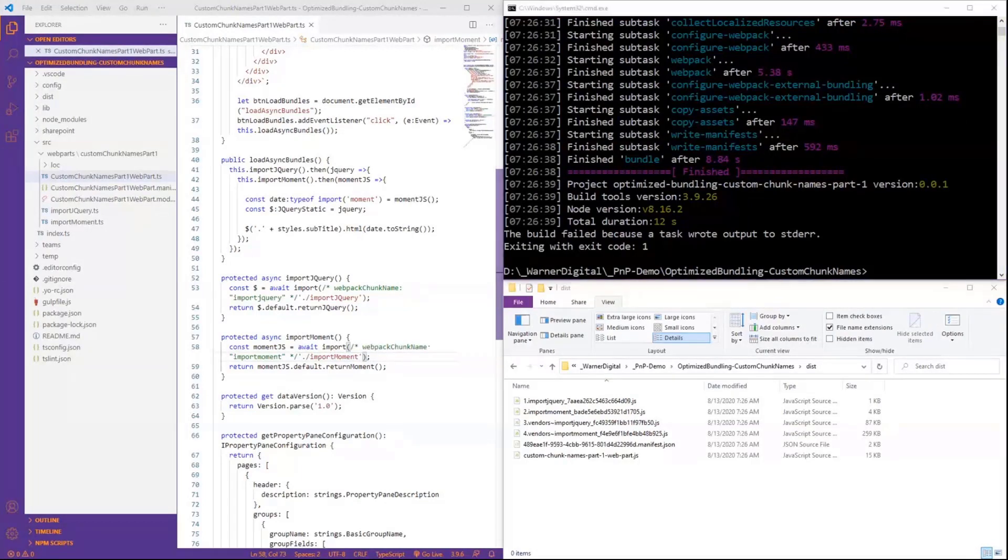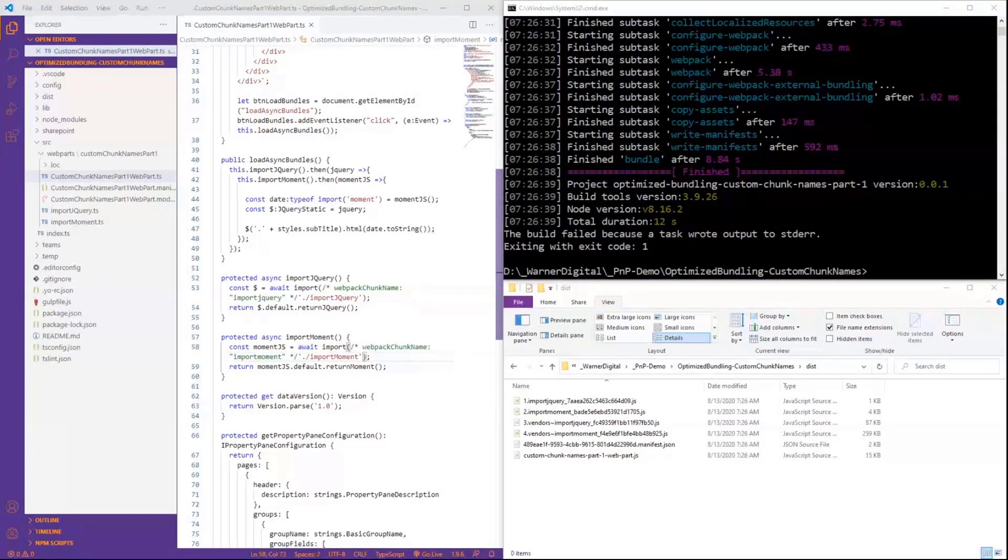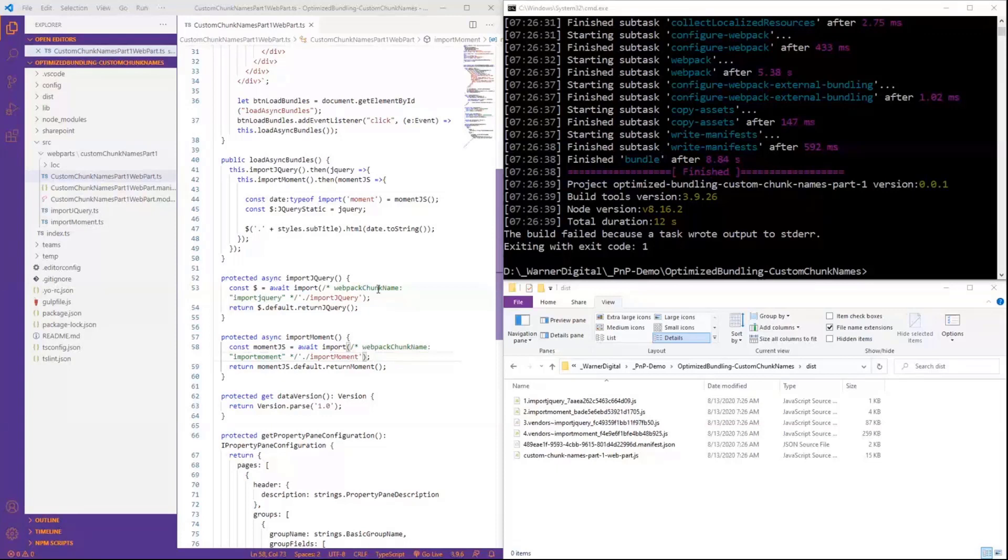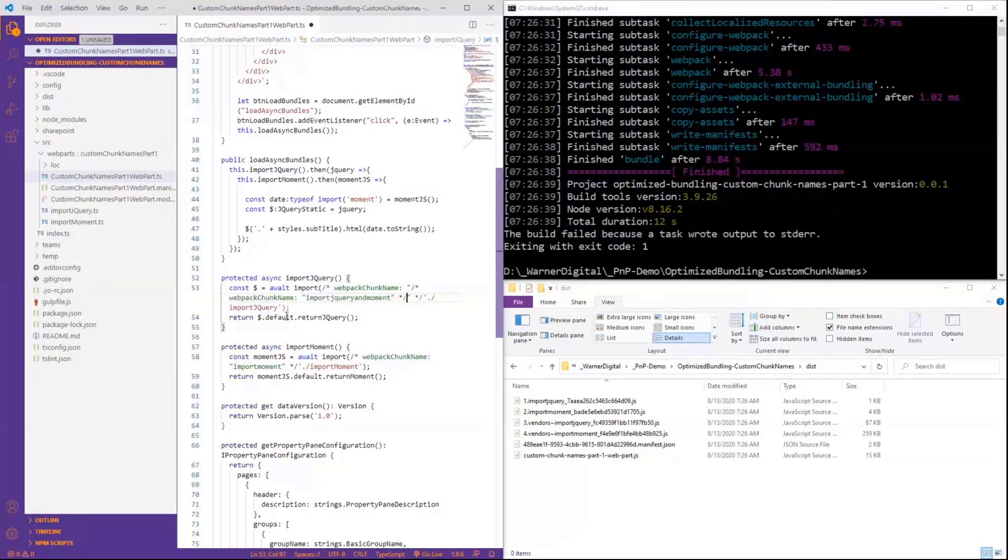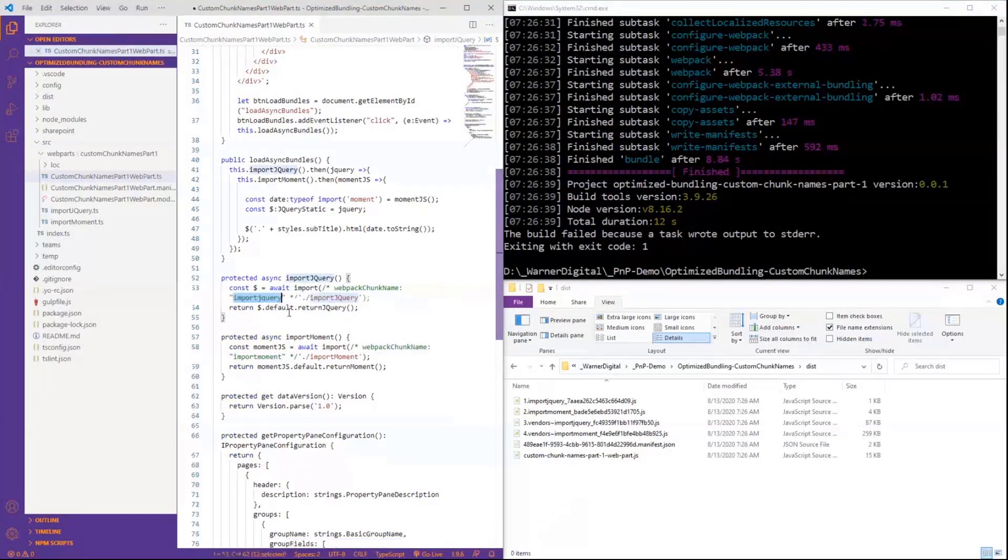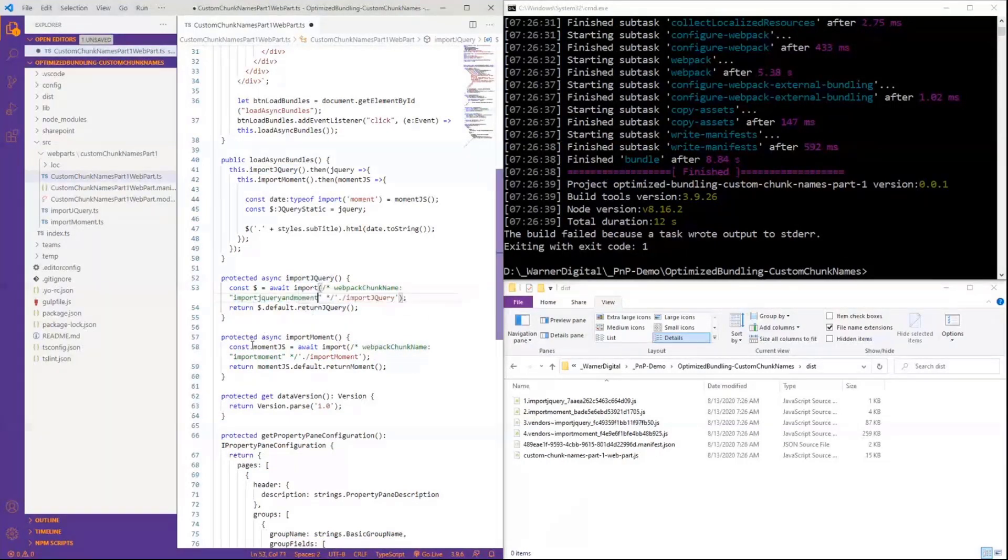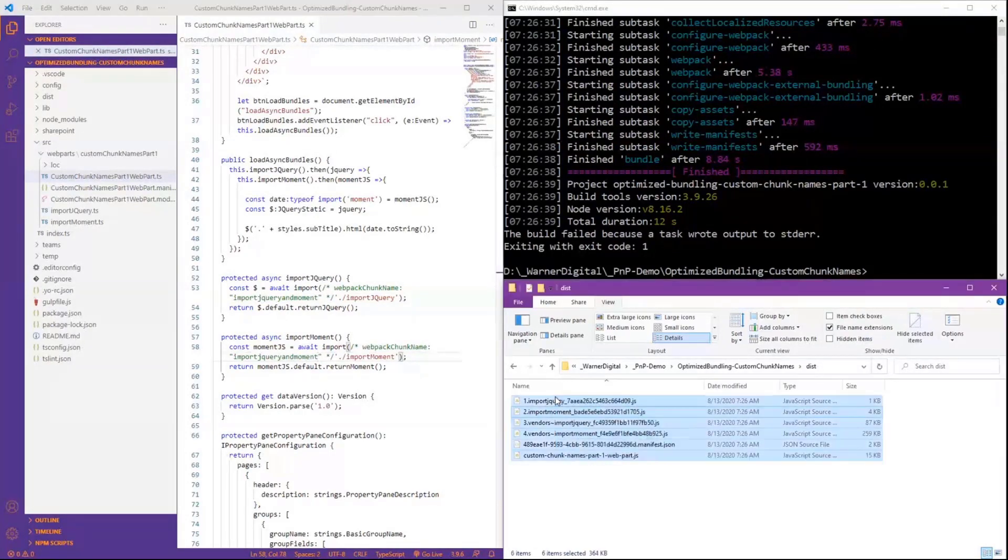So I don't necessarily want them to always be two separate files. Is there any way that we can have them optimized, bundled, right? So that they can be pulled in asynchronously, but also be in the same name, meaning the same file? Yes. So all we do, again, very simple change, is we change our chunk name to the same thing. So I'm going to go ahead and just change that name here to Import jQuery and Moment. Now I'm going to do that for both of them. So they both now are referencing the same name.